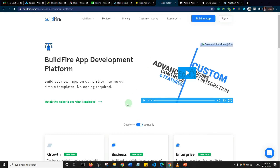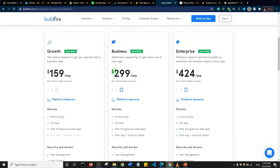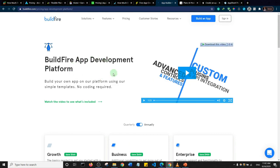BuildFire is a really robust platform for app creation. They have three plans — Growth, Business, and Enterprise. If you want to get seriously into app development as a business, BuildFire is worth considering.